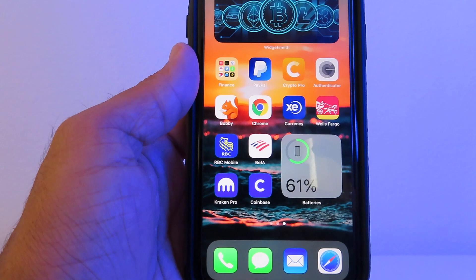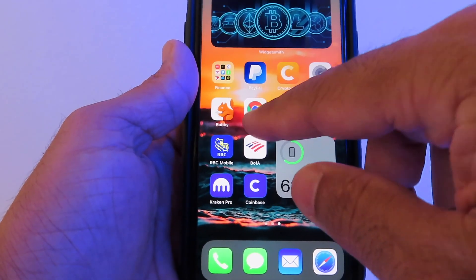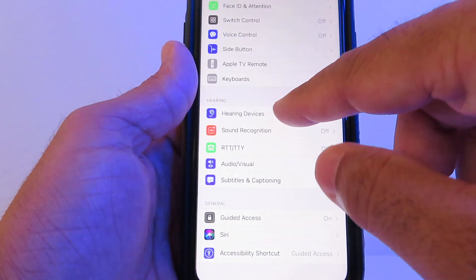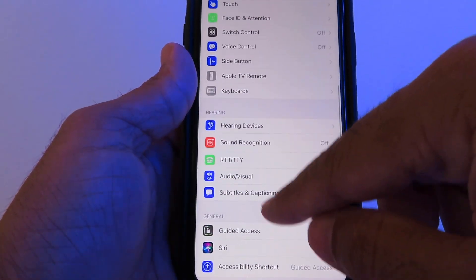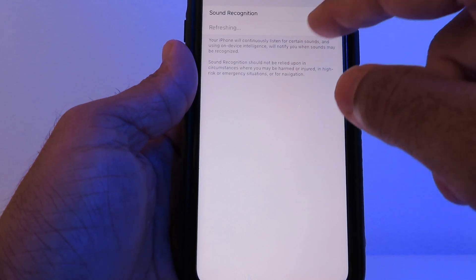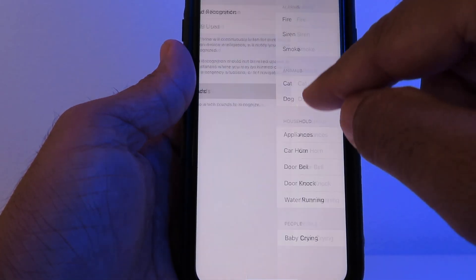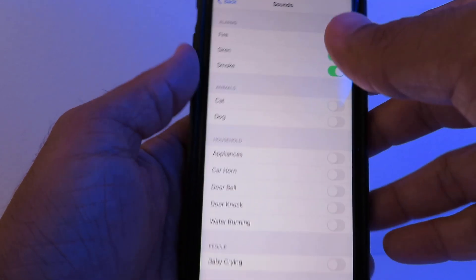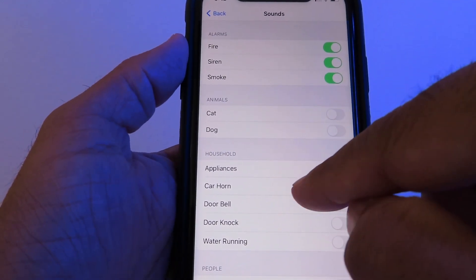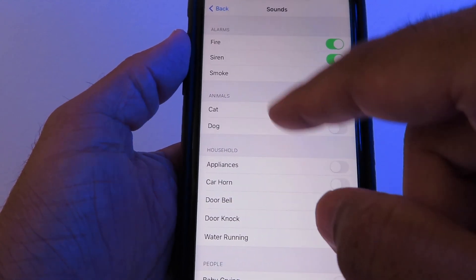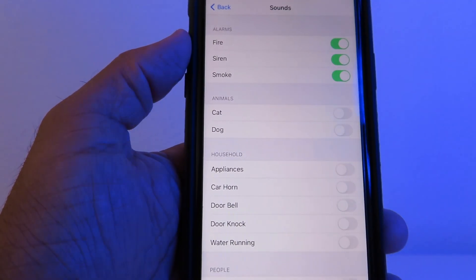Another cool feature Apple released is Sound Recognition. Go to Settings, then Accessibility, scroll down and tap Sound Recognition, then turn it on. This way, if there's a fire alarm, siren, smoke detector, or even a cat or dog barking nearby, your phone will notify you. Pretty cool, right?